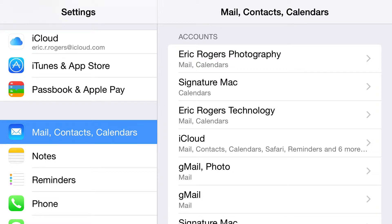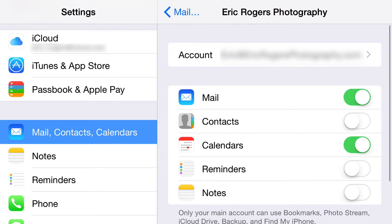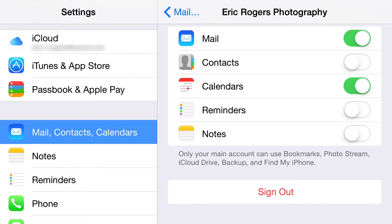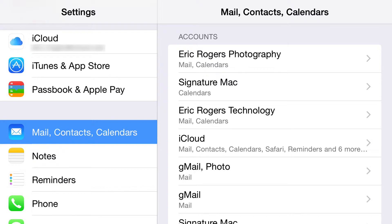That gives you one place for all your information, so you're not asking did I put that in my Yahoo account, Gmail account, or iCloud account. Put it in your main iCloud account so you know where everything is. If you don't use iCloud, put it in your main Gmail account. Turning things on and off is really simple — and I have this particular calendar turned on because I manage my photography through it.